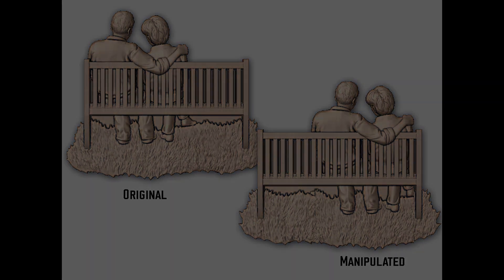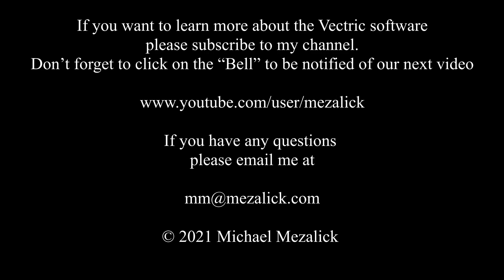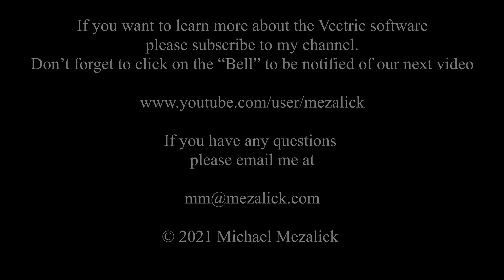If you want to learn more about the software, subscribe and click on the bell so you're notified of future videos. And as usual, if you have any questions, send me an email at mm@mzalik.com, I'll see what I can do. Thanks for watching, see you next time, enjoy.